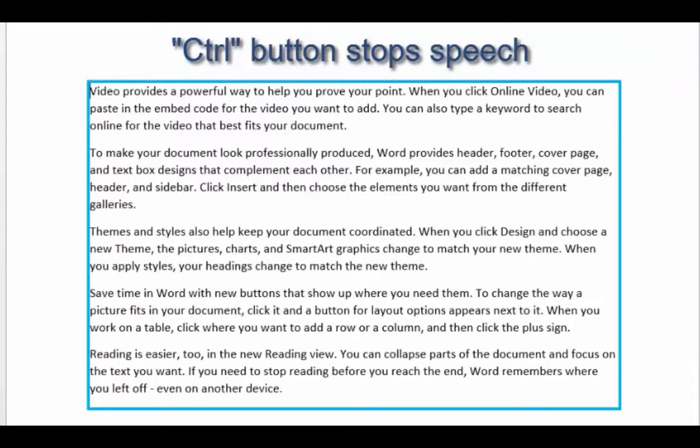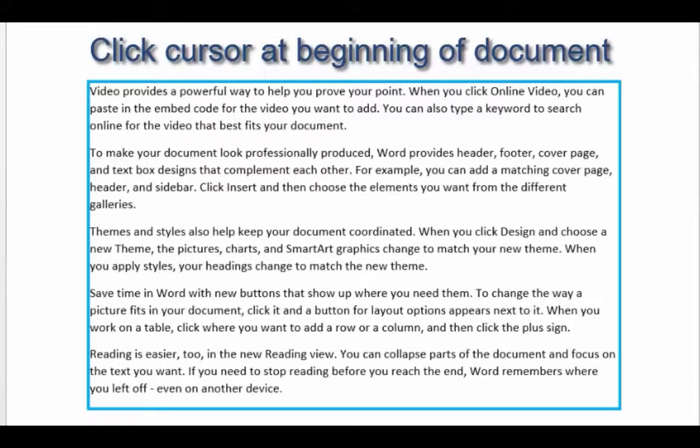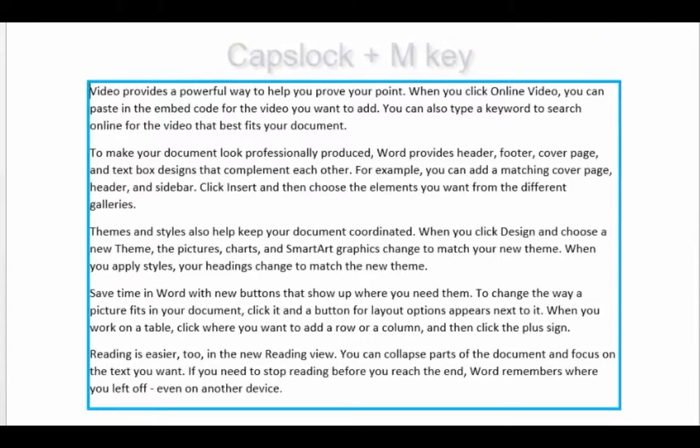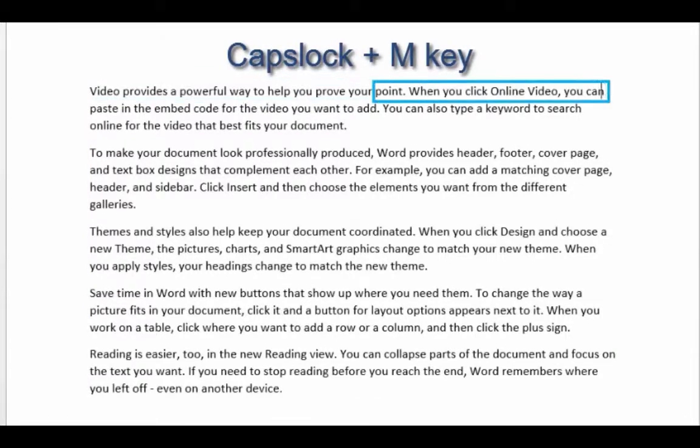Right, let's have a little go. So you can see by that blue rectangle that indicates that Narrator is working and ready to go. So I need to start reading. Now we need another shortcut key here and the shortcut key to start reading is Caps Lock and M key. Video provides a powerful way to help you prove your point.